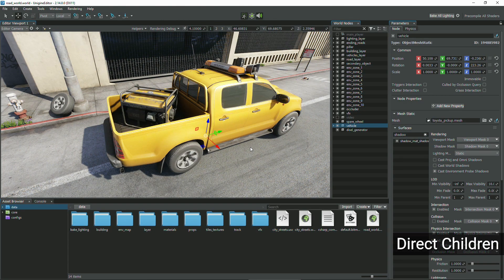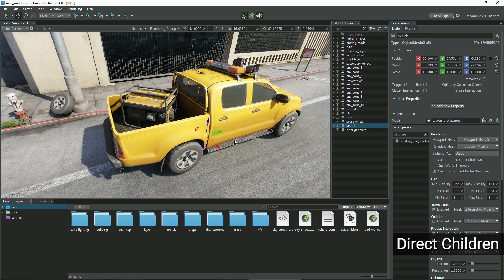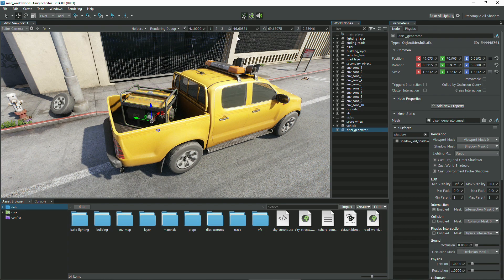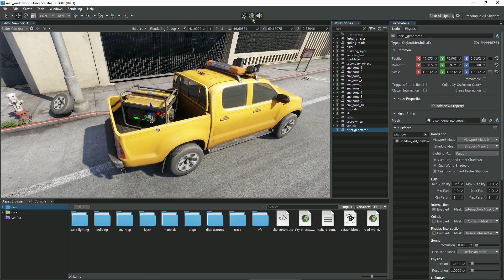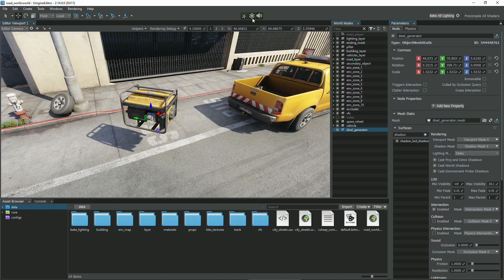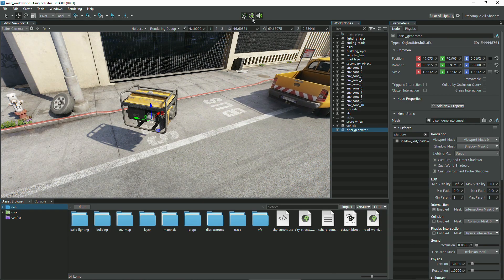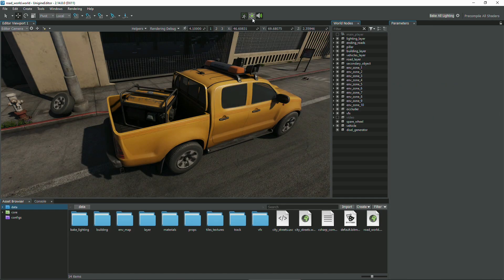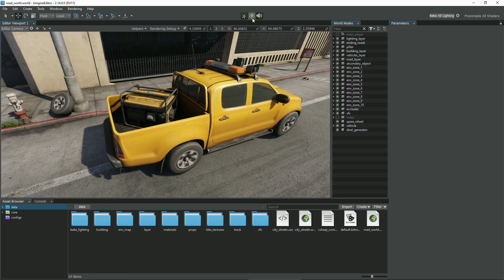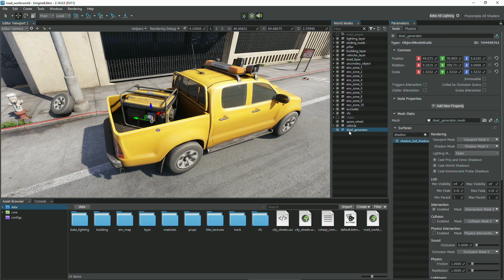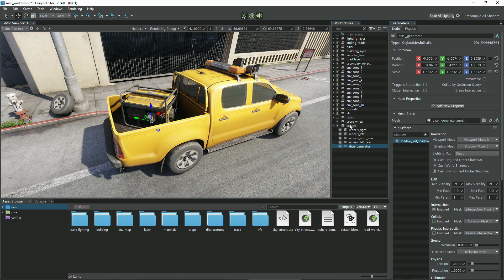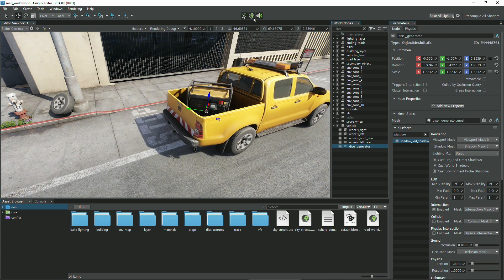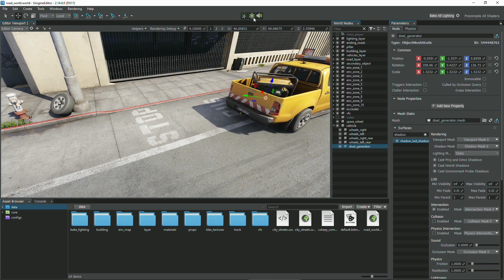Node references direct children. Physics driven nodes inside a node reference do not affect node references direct children. The vehicle is being moved with physics but the diesel generator in the trunk doesn't have a physical body assigned to it. You can attach the generator as a child to the frame and it will move along with the vehicle as it is part of its hierarchy.